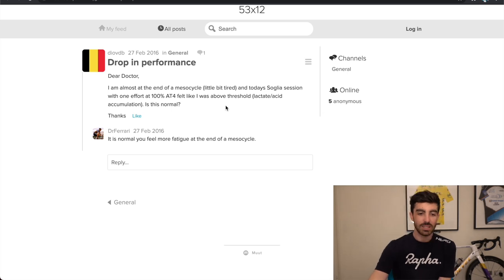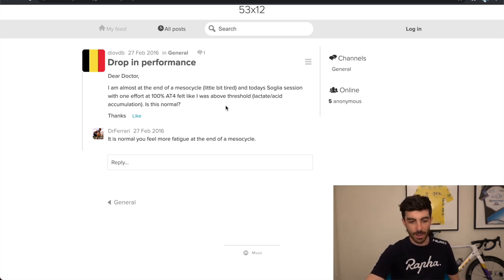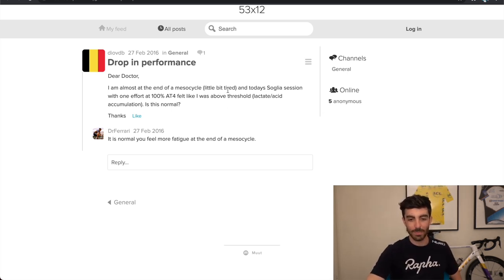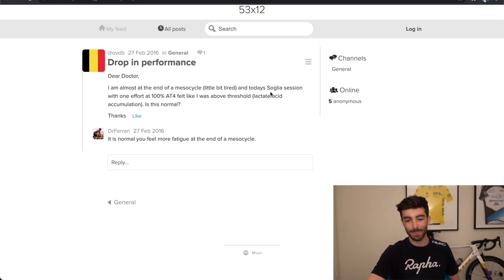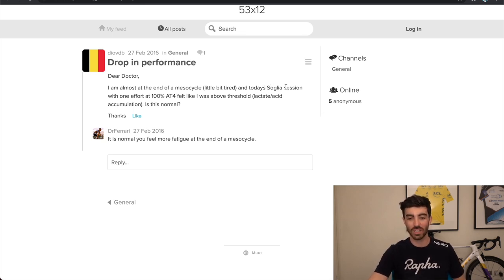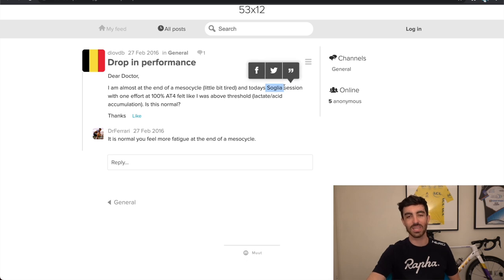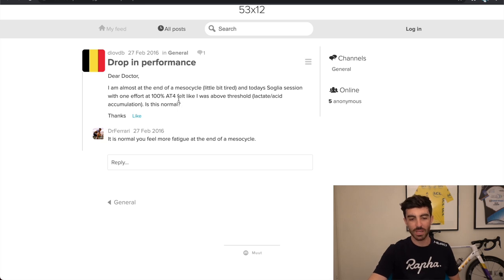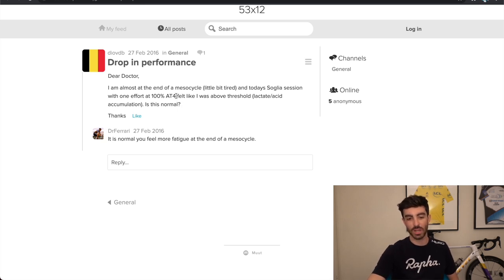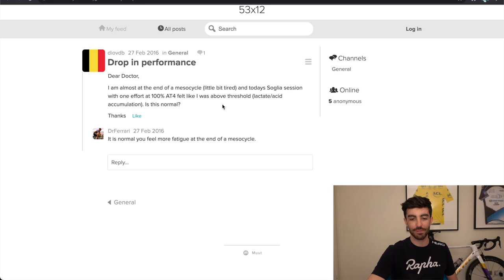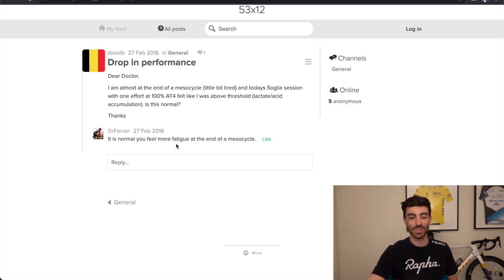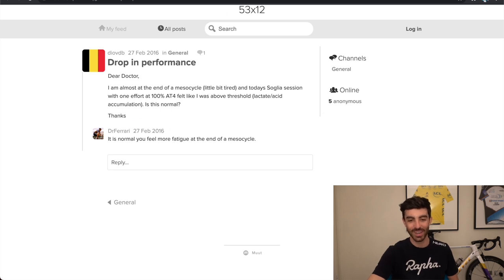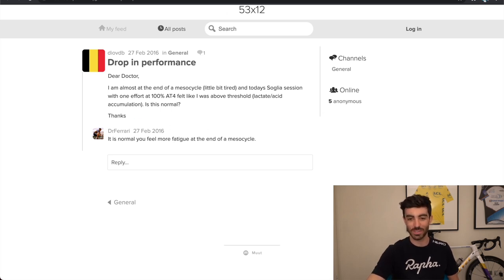Dropping performance. Dear doctor, I am at the end of a mesocycle, a bit tired, and today's Soglia session. That's like a training, if you know Italian, you'll know what that is. I think that's like an intensity. Maybe like low intensity. Anyway, with one effort at 100% of AT4 zone 4, so that would be threshold. Felt like I was above threshold. Is this normal? His reply. It is normal. You feel more fatigued at the end of a mesocycle. So I just meant to include that one at the start. That was one of his straightforward responses. But anyway, getting into the more interesting threads.